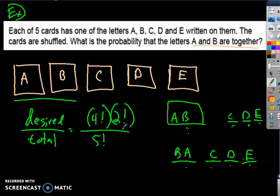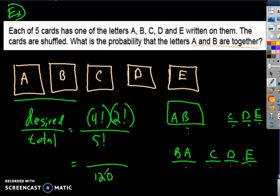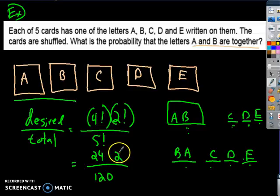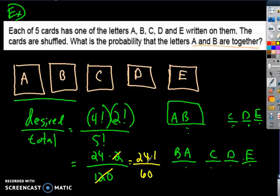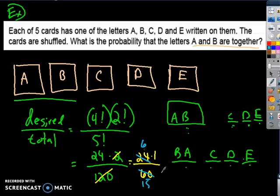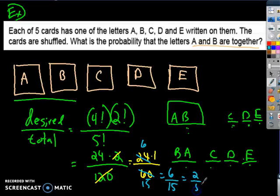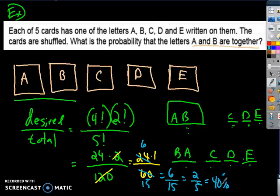Five factorial is one hundred twenty, two factorial is two, and four factorial is twenty-four. So my fraction is twenty-four times two over one hundred twenty, which is forty-eight over one hundred twenty. Simplifying: divide both by four to get twelve over thirty, then divide by six — wait, reducing: forty-eight over one hundred twenty simplifies to two over five. So the probability is two-fifths, which is about a forty percent chance.